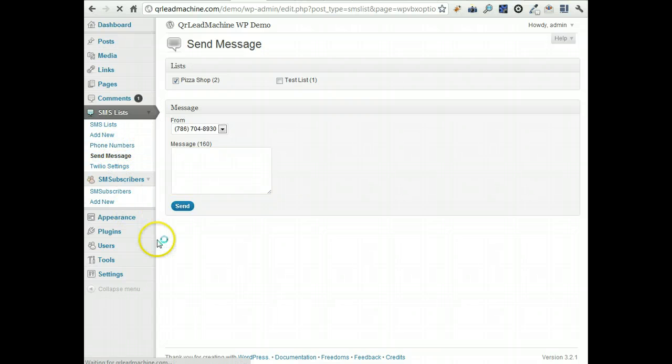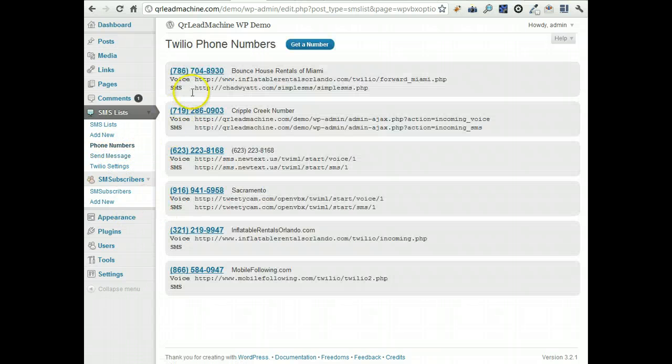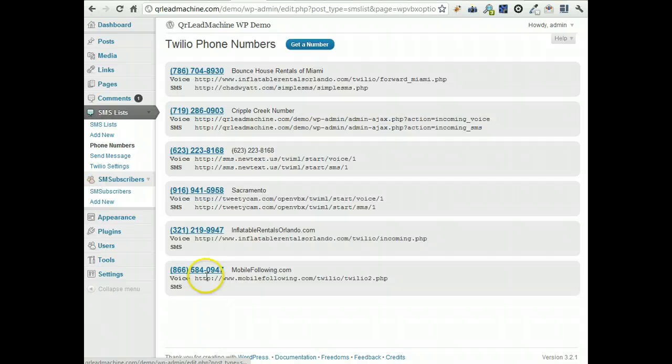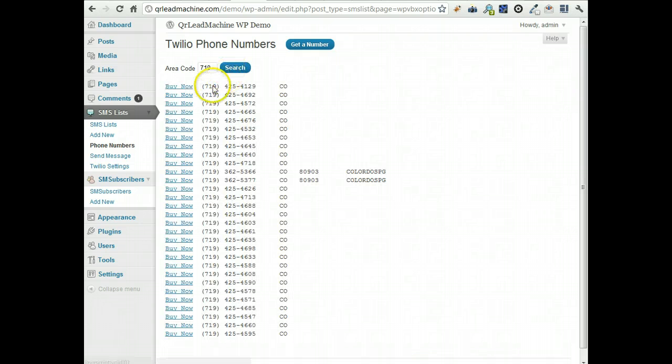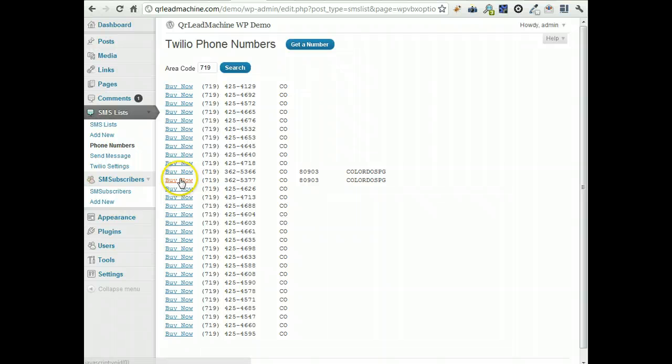Phone numbers, you can click on your phone numbers here. You will see existing phone numbers or you can press get a number, type in your area code that you want, and then here's a list of available numbers for that area code. Click buy now and that will add that instantly to your account.